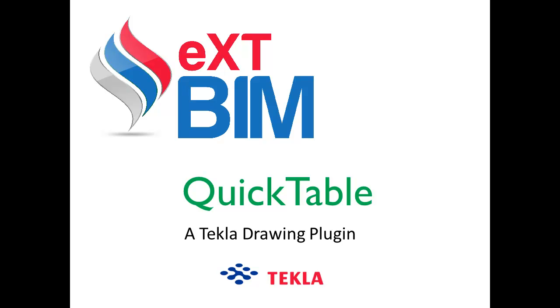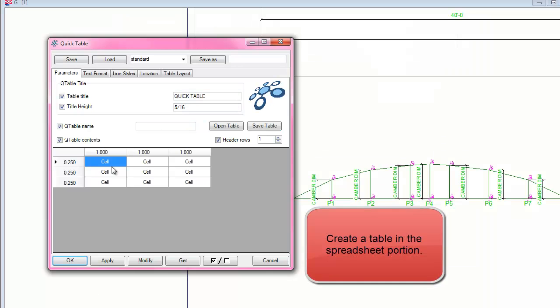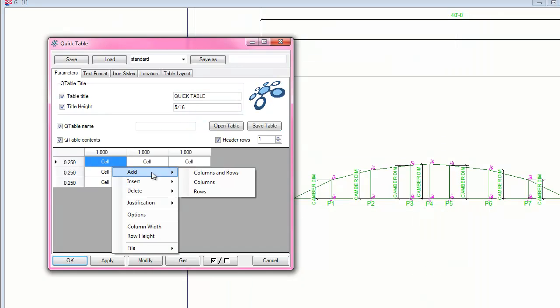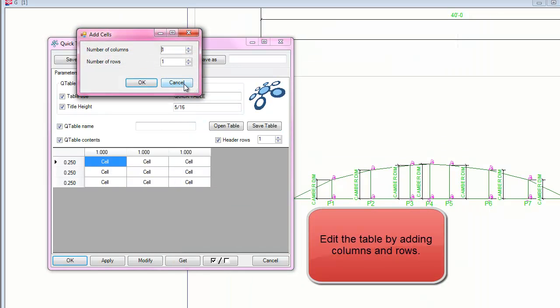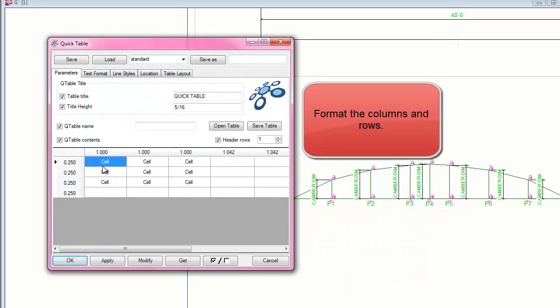QuickTable is a new Tecla Drawing plugin brought to you by extbim. The QuickTable Drawing plugin allows the Tecla user to easily add graphical views of table type data from many different sources and display it in a Tecla drawing.